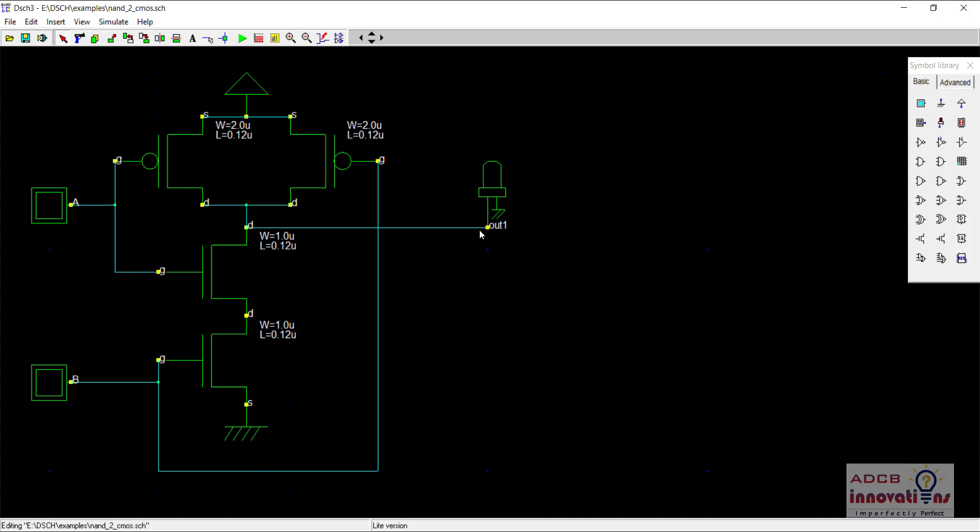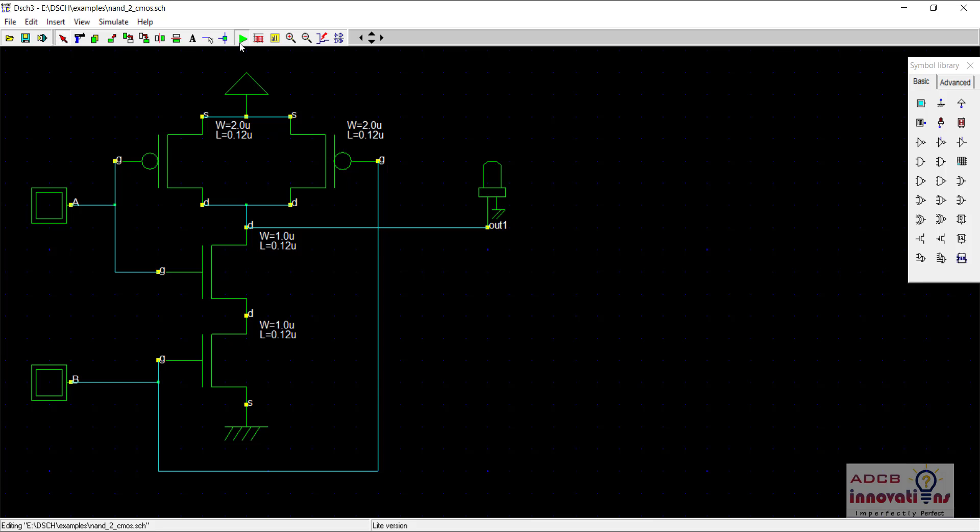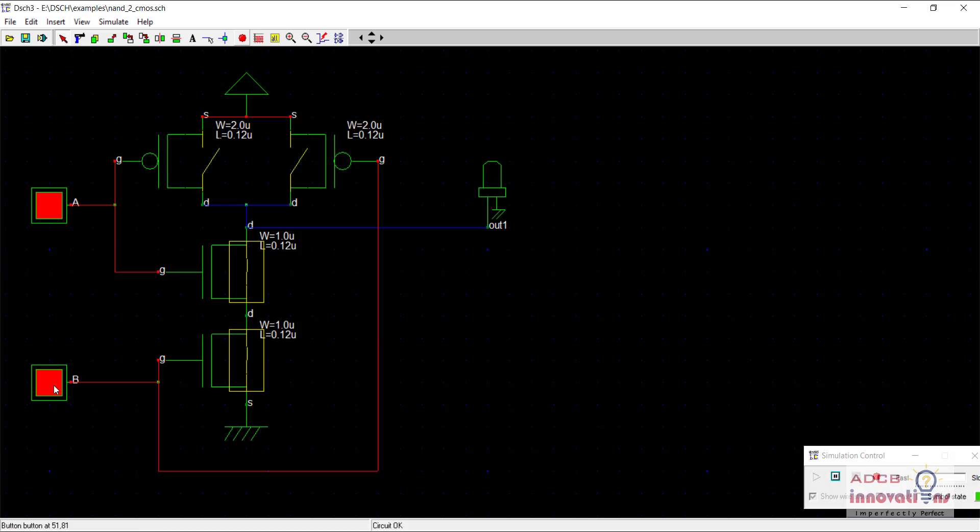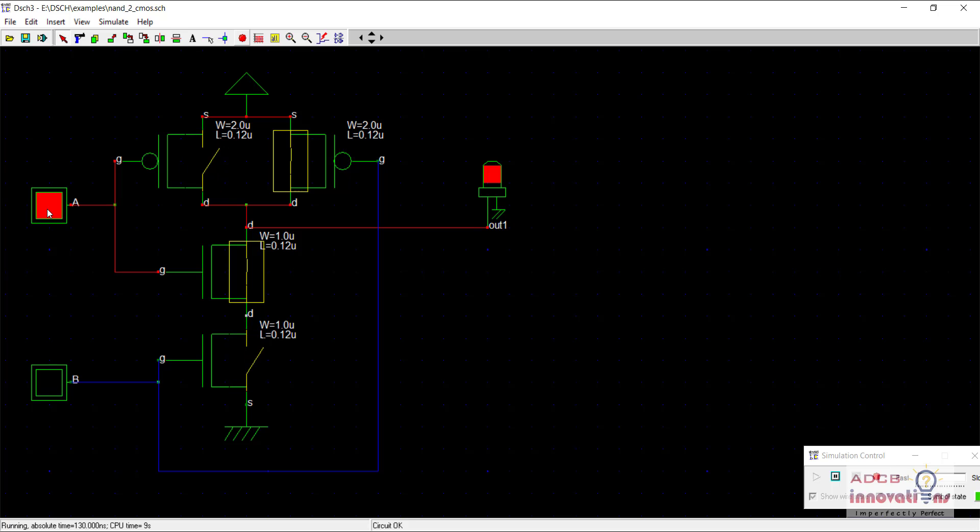This is the NAND gate which we created in the previous video. As you can see here, when both the inputs are 1 the output is 0, and even if one of the input is 1 or both the inputs are 0 the output is 1.